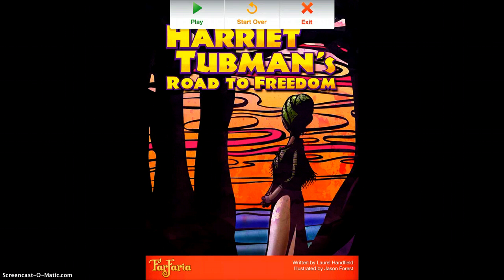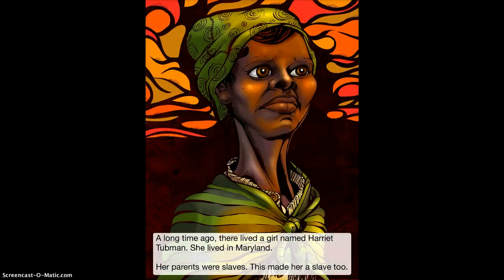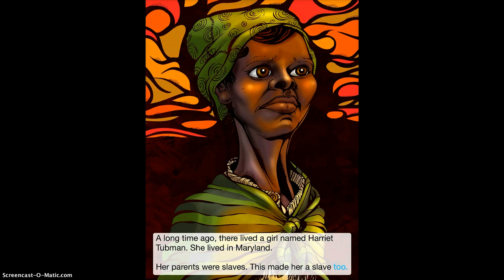Once it finishes reading the page you can just slide your finger just like a book. 'A long time ago there lived a girl named Harriet Tubman. She lived in Maryland. Her parents were slaves. This made her a slave too.'